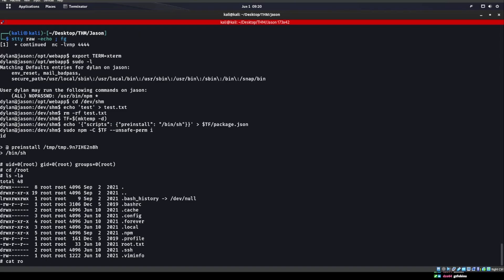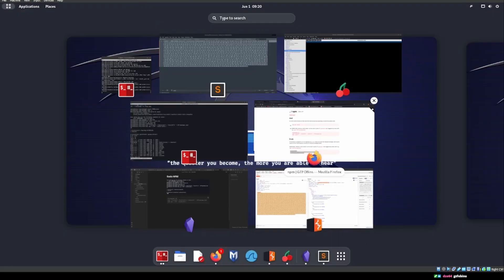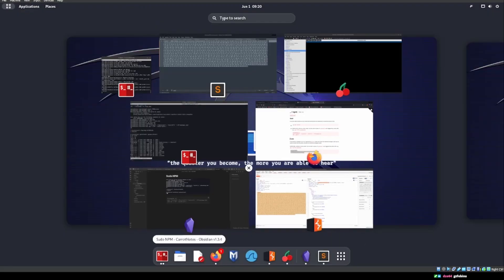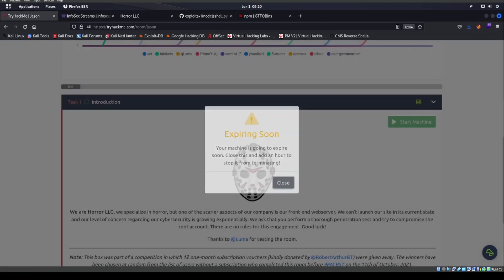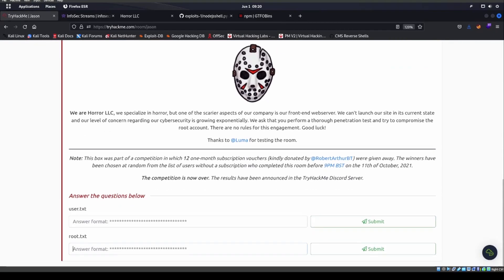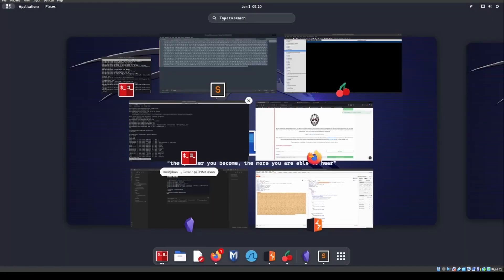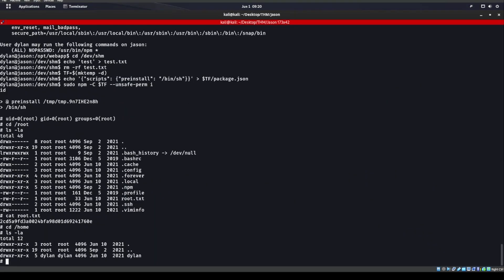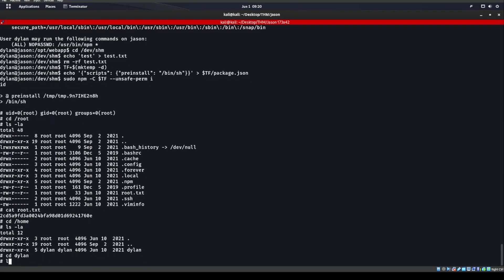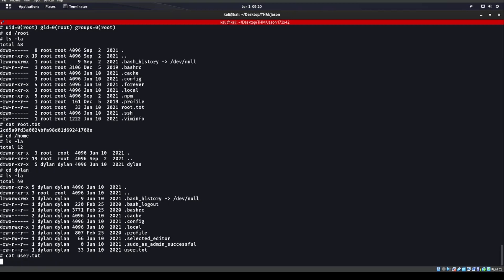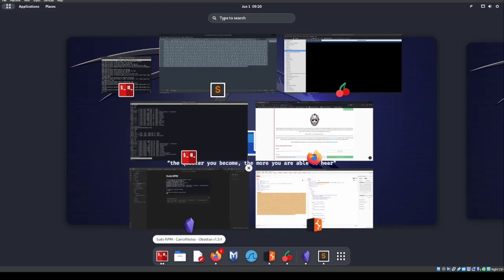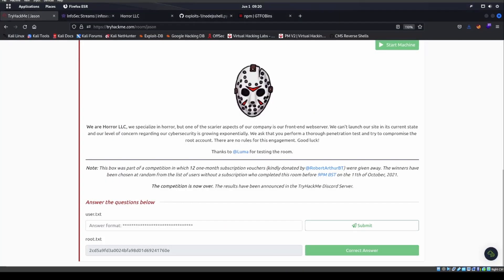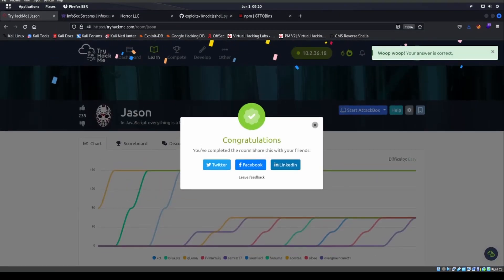Cat root.txt. Get the fuck out bin. We can go ahead and throw that into cool story bro. We don't care anymore. CD to home, CD to Dylan, cat user.txt. All right cool. So we did that rubric right there. Said easy, we made it.